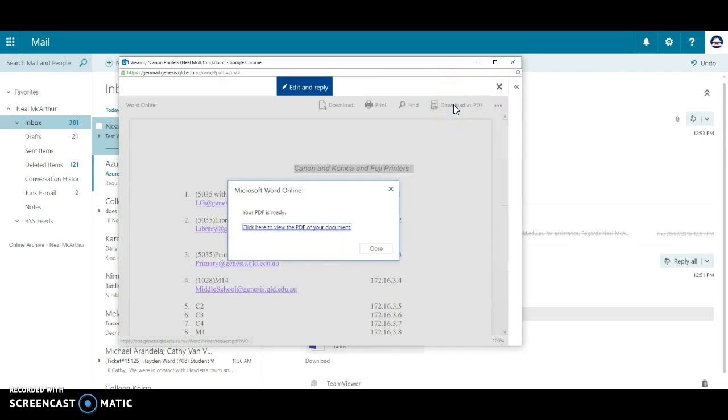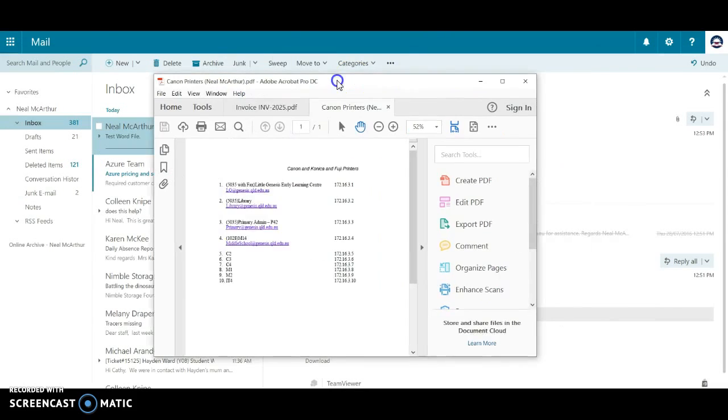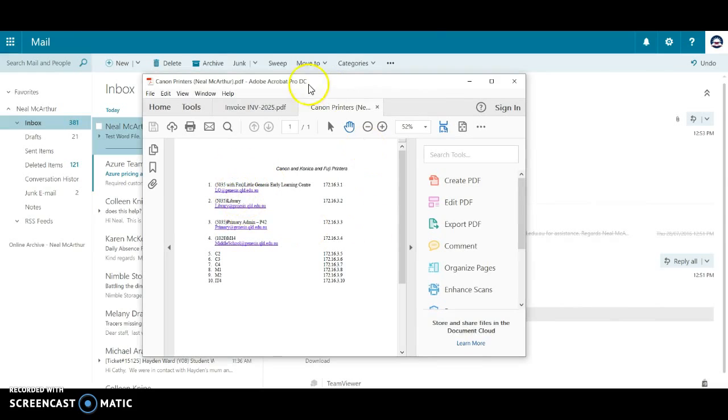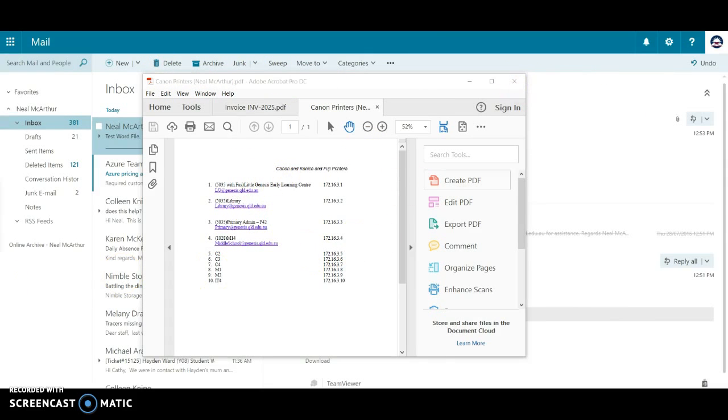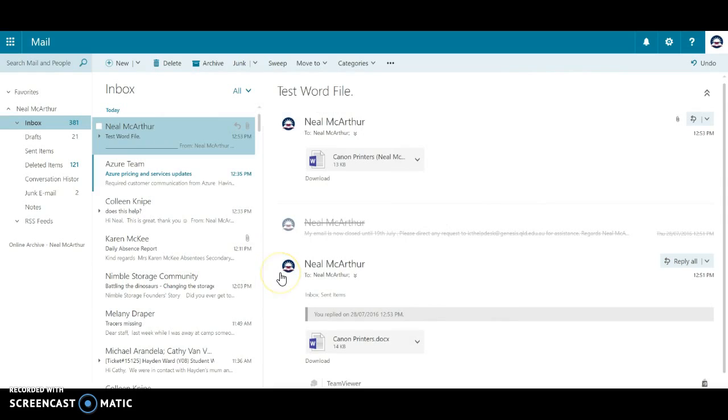The other option is you can then download it and it will PDF it as I showed you before. That's just opening up over here into Adobe PDF. So that's part two and we've run through searching, pinning documents, and the new use of attachments.